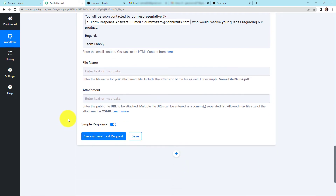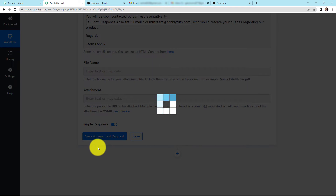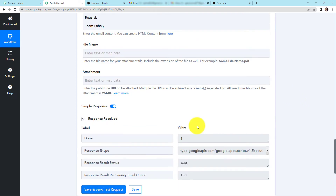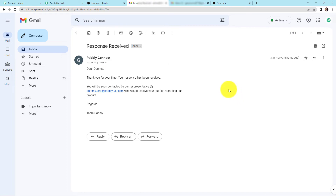I'm going to click on 'Save and Send Test Request'. Here we can see that our mail has been sent. Let me take you to the email address where we have received the mail — and yes, here it is. The mail has been received through Pably Connect, and this is our message. This means that our integration up to here has been successful.